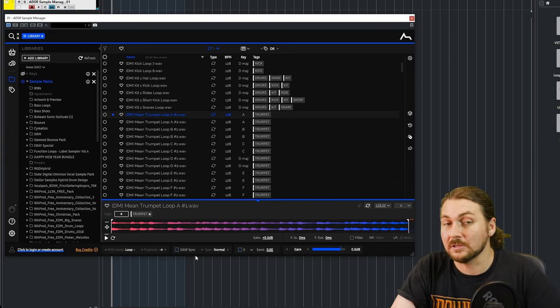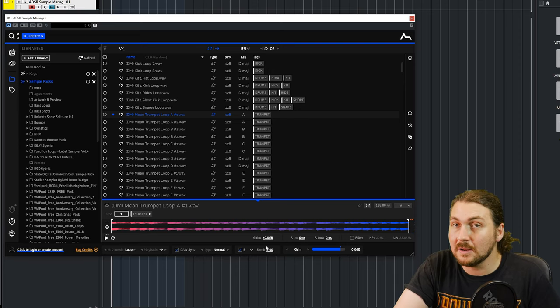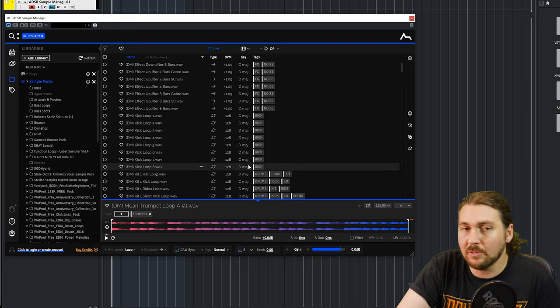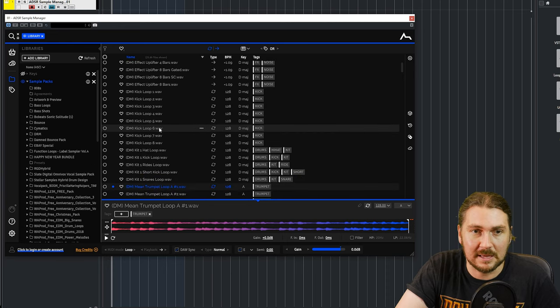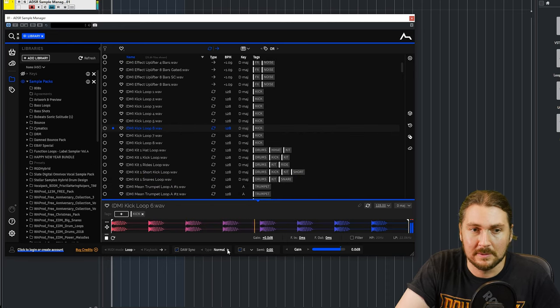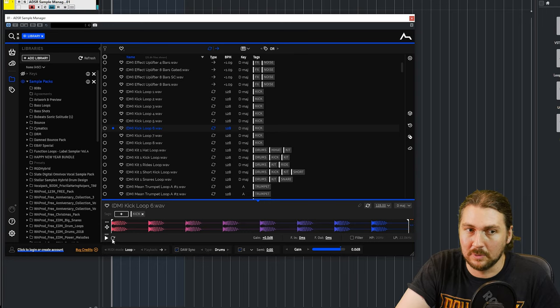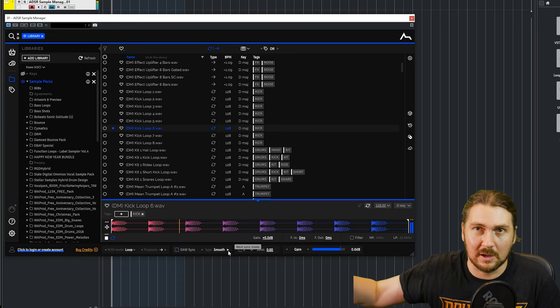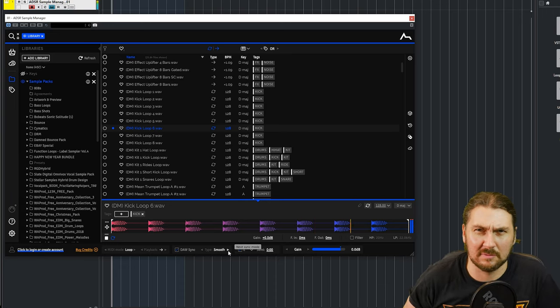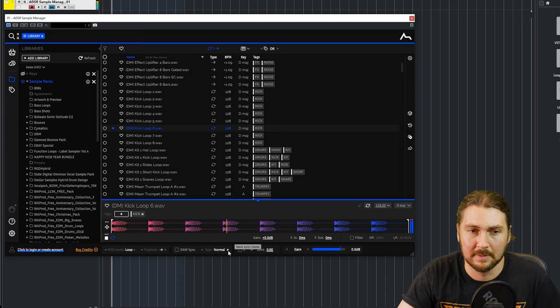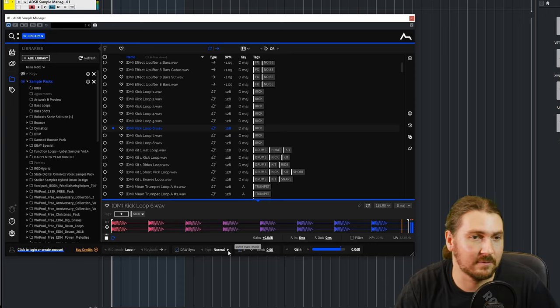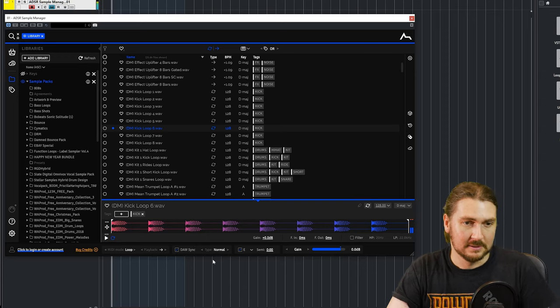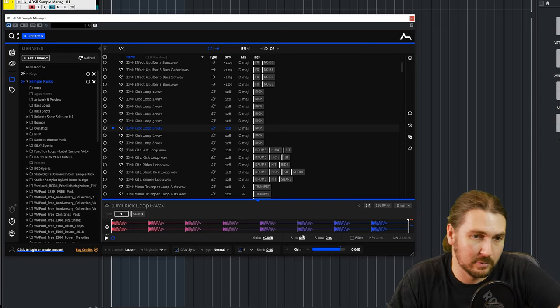Now in DAW sync, just going back to that for a second, there is three different types. I guess this is important. I found the normal type is the best, but let's just take this kick loop. You have normal, you have drums. I'm just going to put it on repeat so you can hear the difference. That's drums. And you have smooth. Now smooth really obviously affects the transient, so I think you'd use that for vocals or bass or something. But I found normal works fine for everything I've done so far. So you generally want to stick with normal.